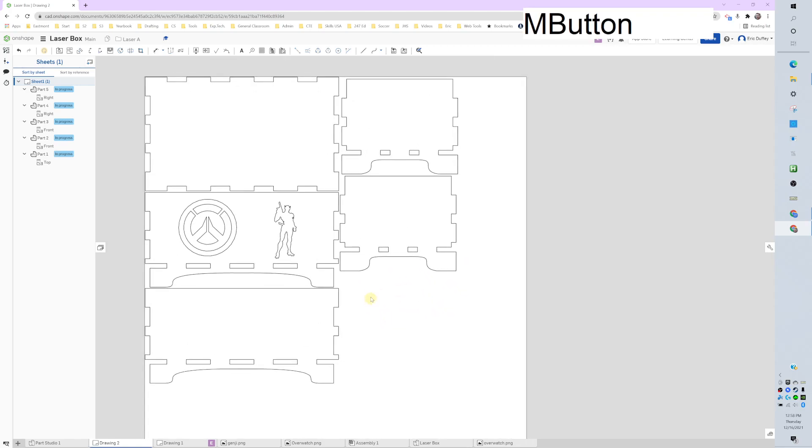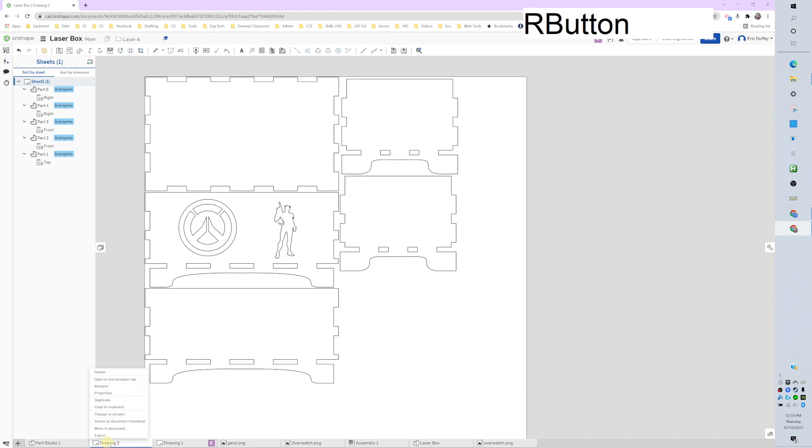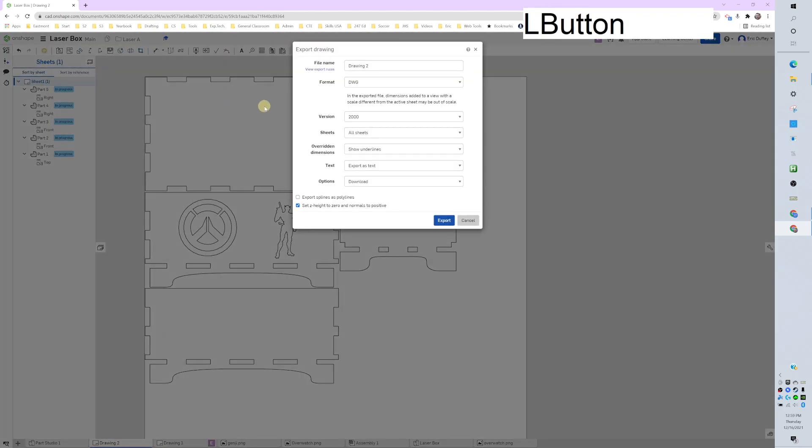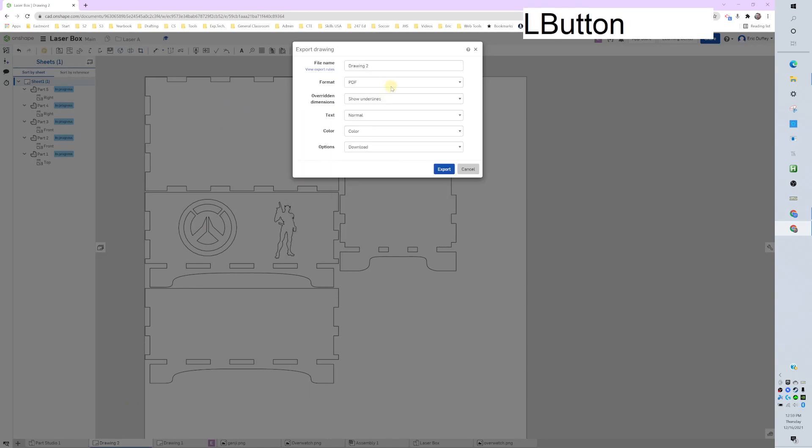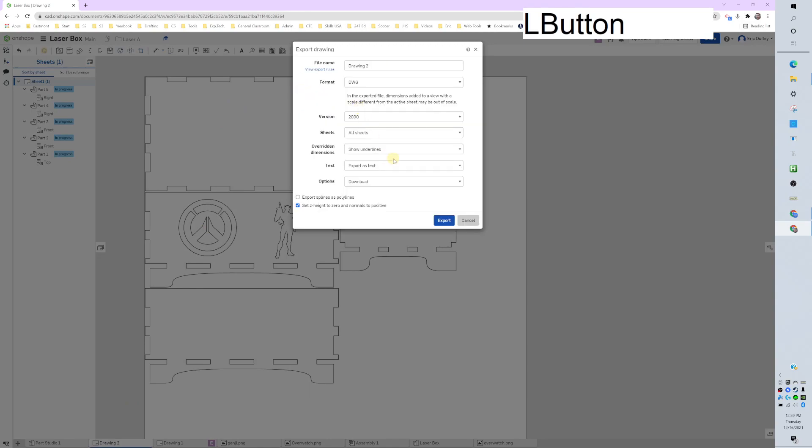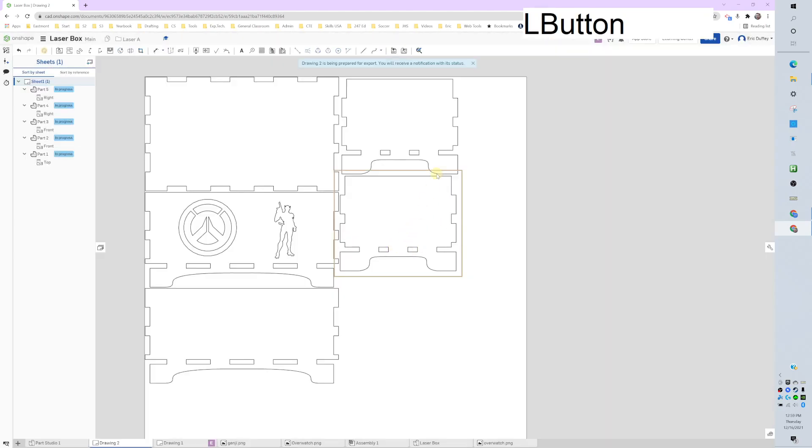Now we're ready to download. So if you find your drawing here on the tabs, I right click on it and I click. And it might be on PDF. You just need to click format, DWG. We don't need to change anything. Click export.